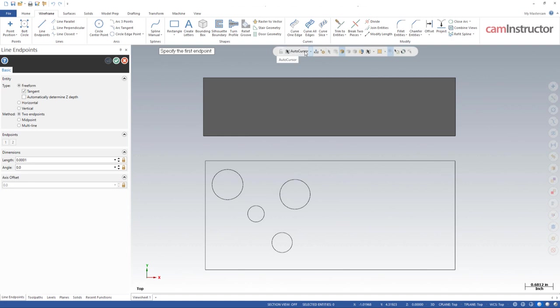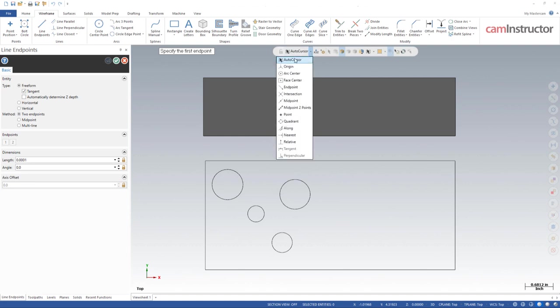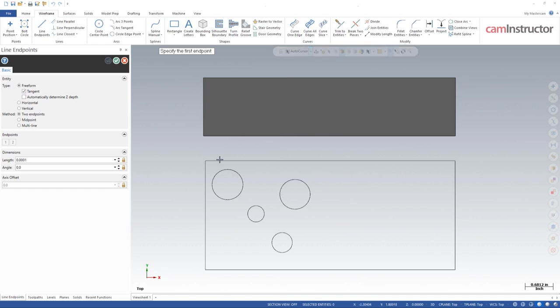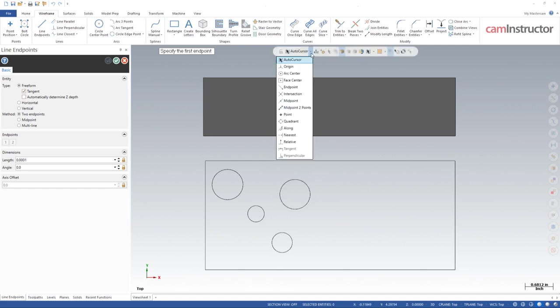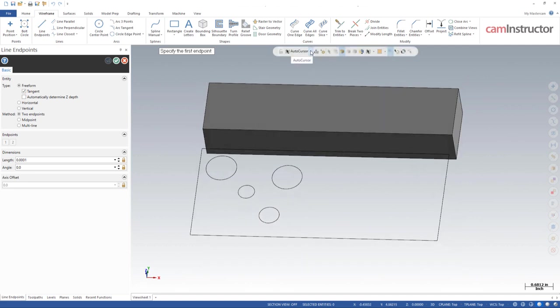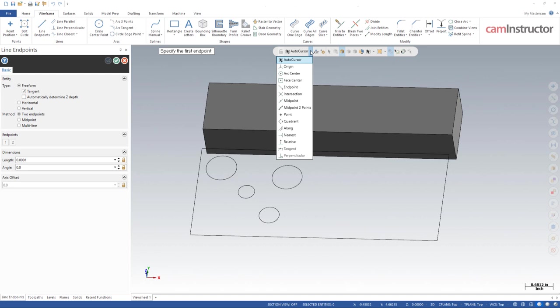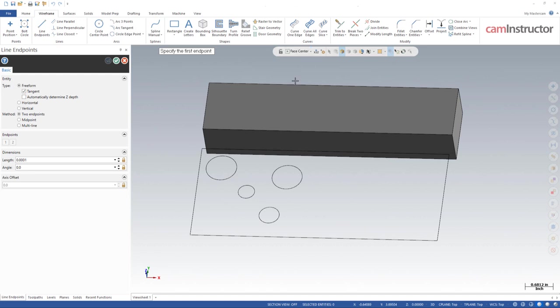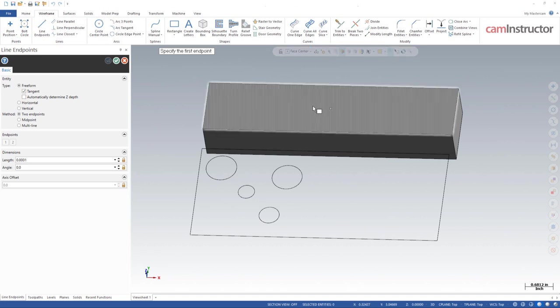Right now my auto cursor is set to auto cursor. It's going to try and give me options to pick on depending on where I hover my cursor, and it'll give me some selection points there. There are instances when you want to tell Mastercam what it is you're trying to pick. Some of these are not even accessible from your auto cursor selection. I can't get the middle of the face of this solid block here. In my auto cursor though, if I open it up and come down to face center, I can now get a snap point on that face.